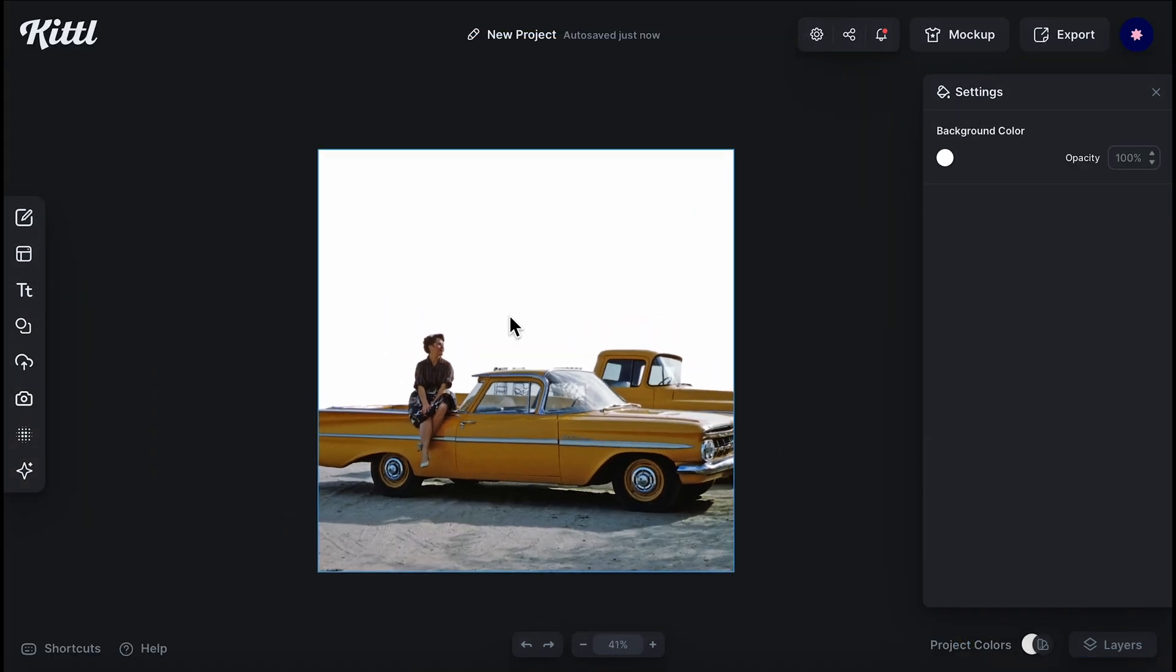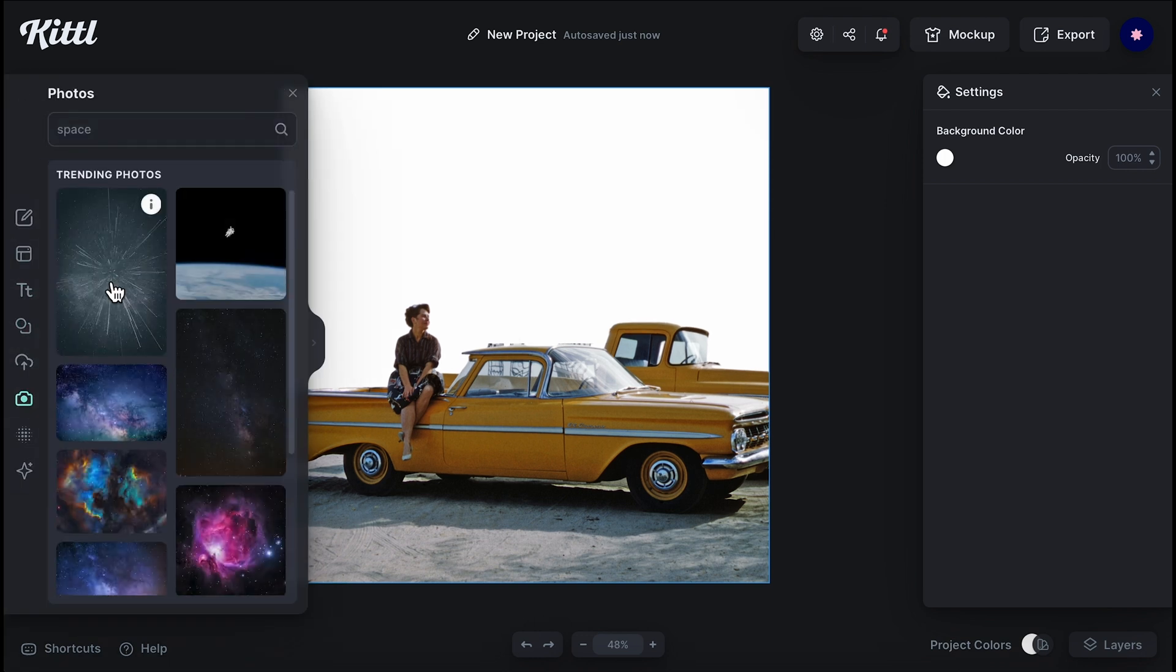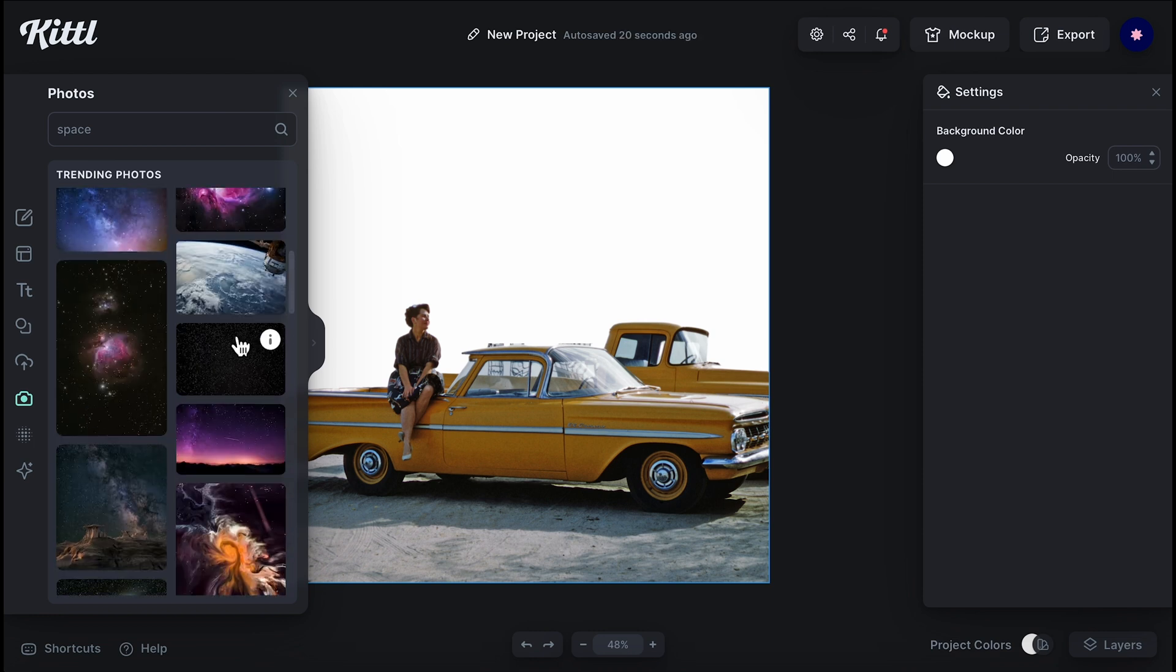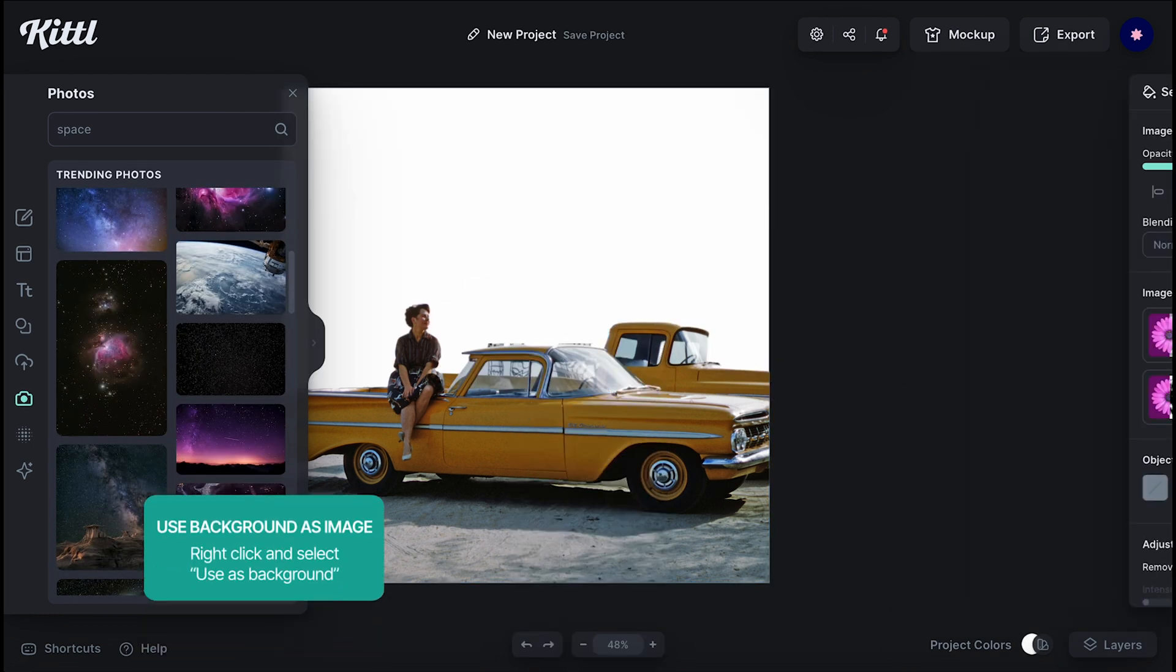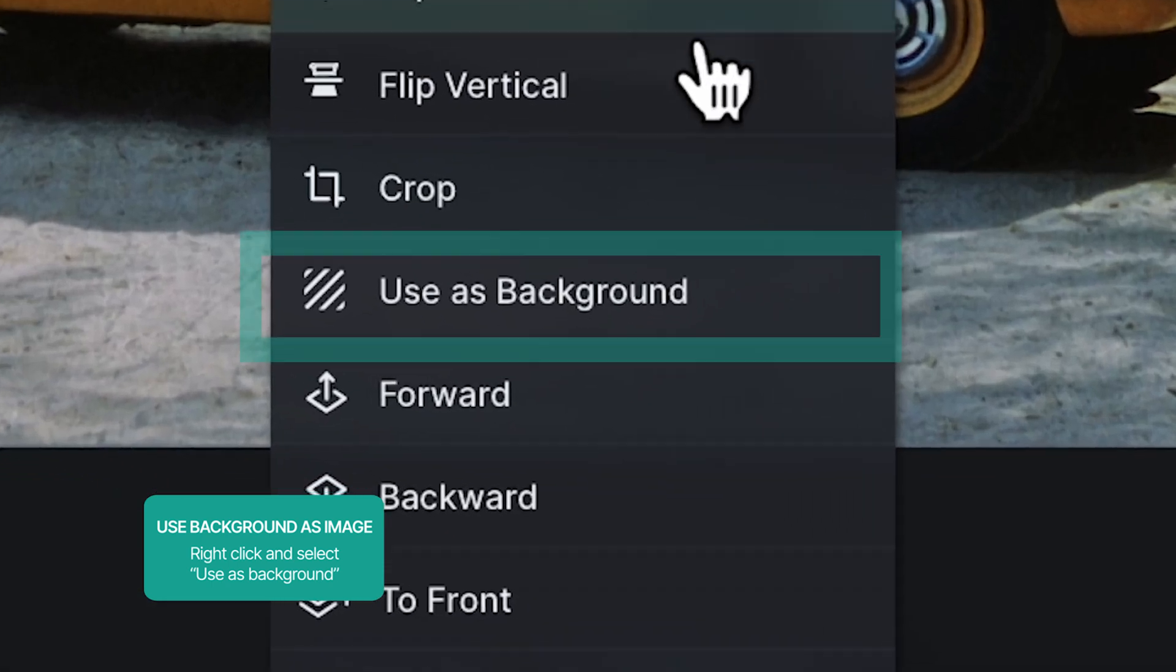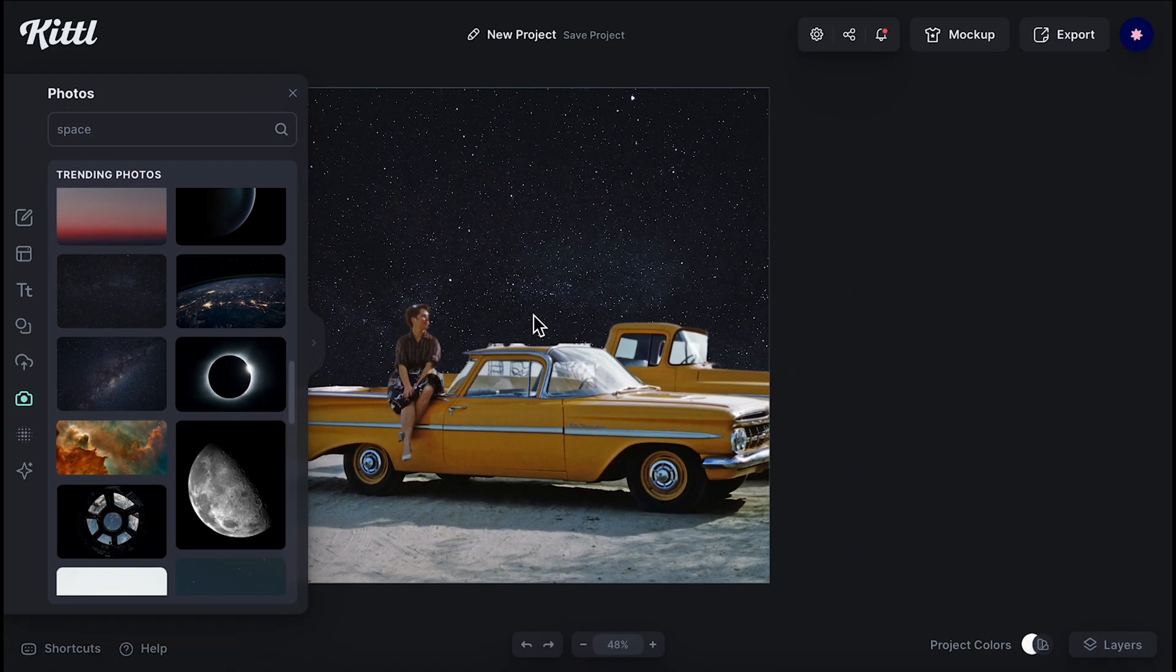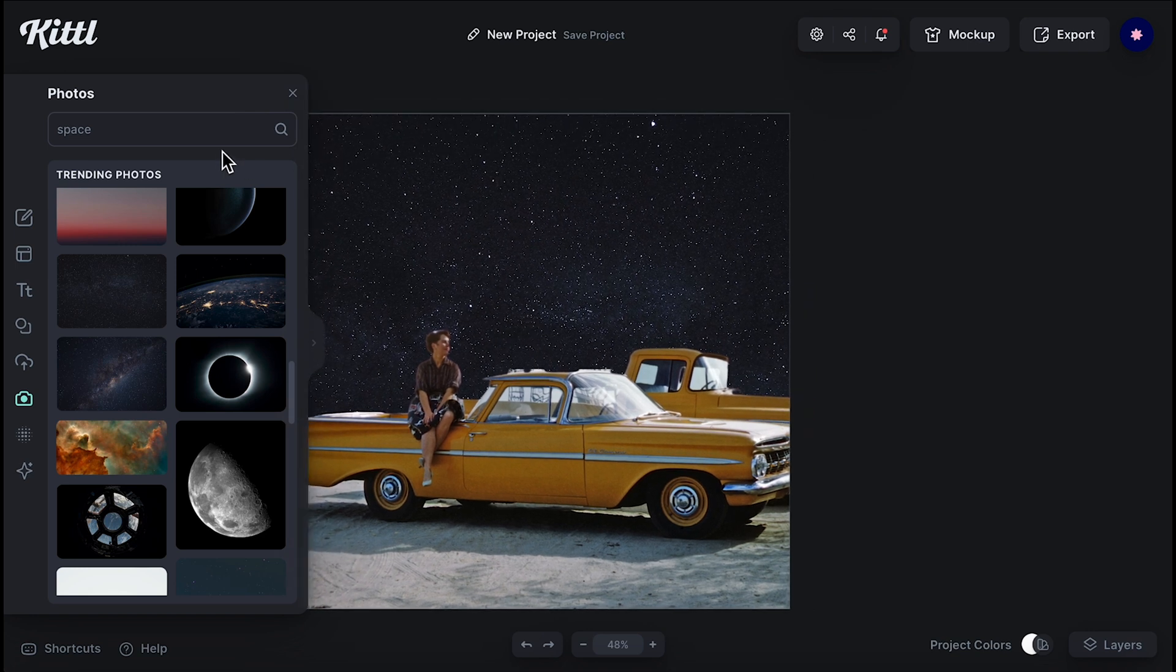Okay, looks pretty cool already. Now it's time to add a background. I want her to feel like she's on the moon. So the background needs to be the space, of course. If you right-click on an image, you're going to see this use as background option. Click on it, and that's the easiest way to transform an image into the background.